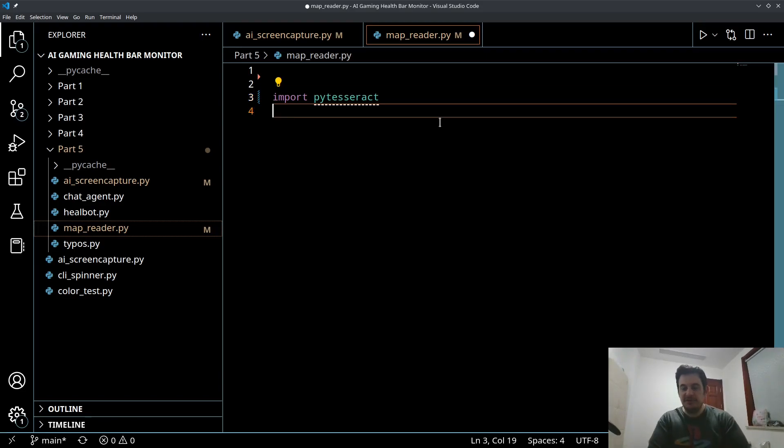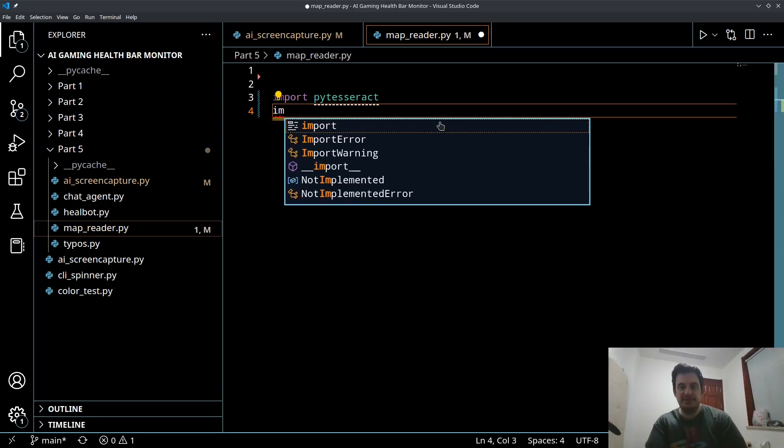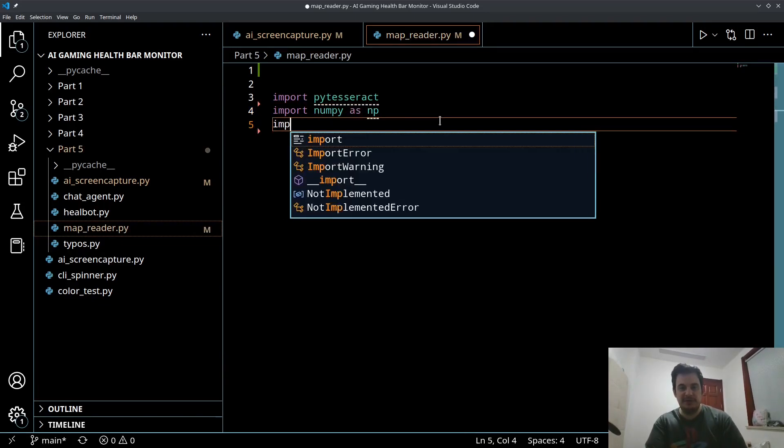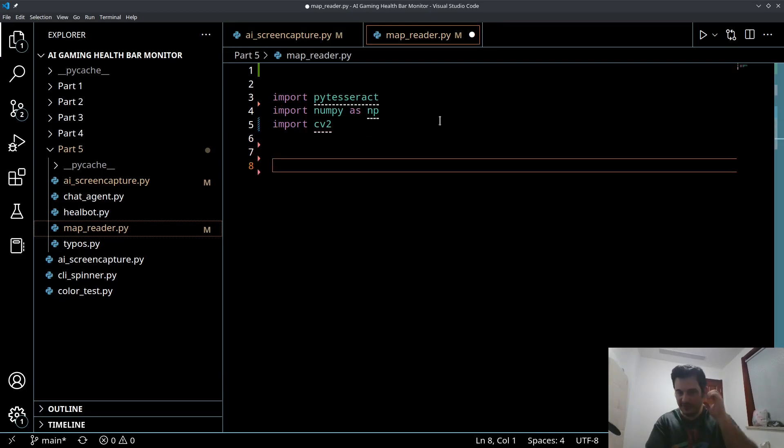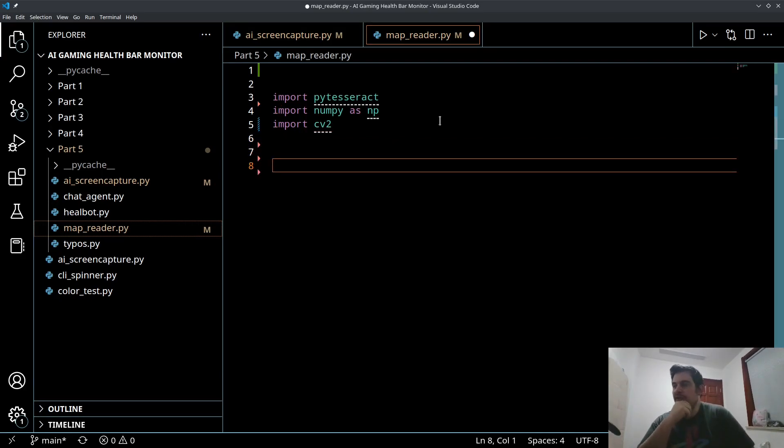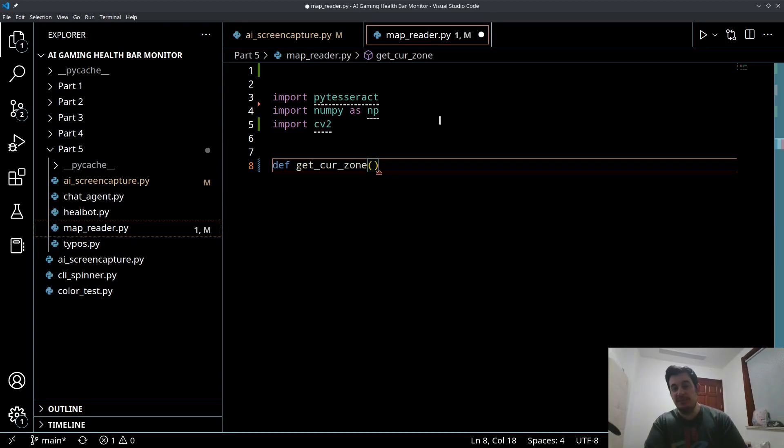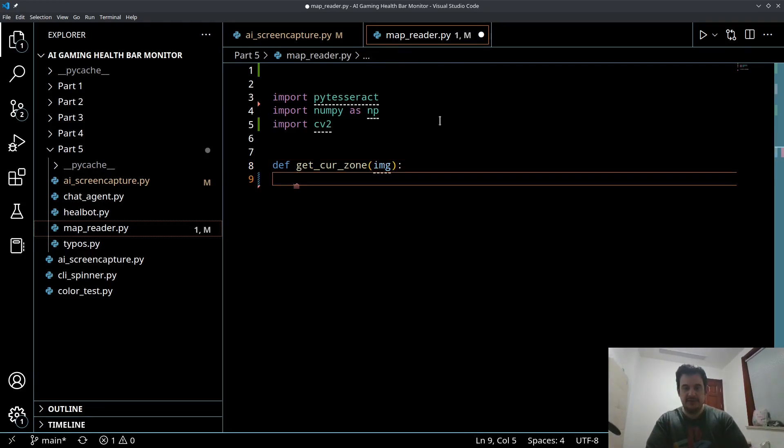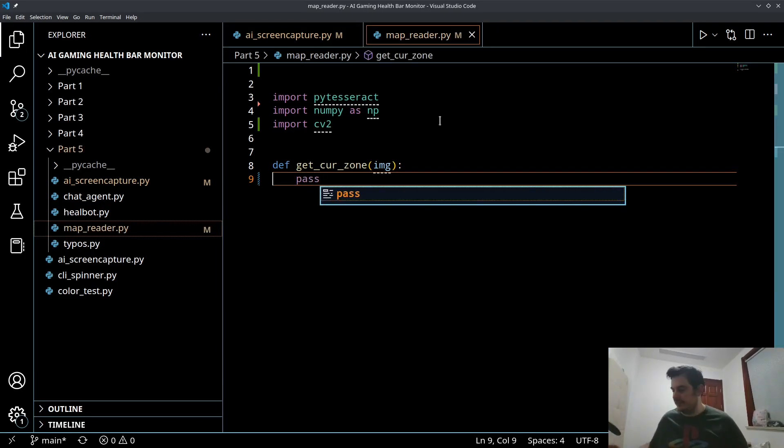We're also going to be using the NumPy library and CV2, which is the OpenCV library. So get those three imports going. And we're going to create a function called GetCurrentZone and we're going to pass in the image of our screen capture.